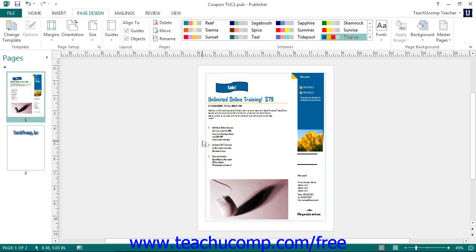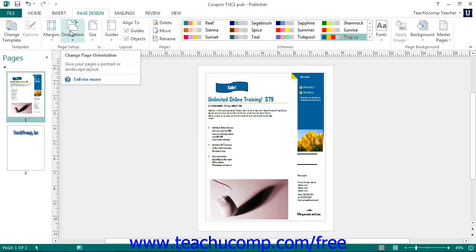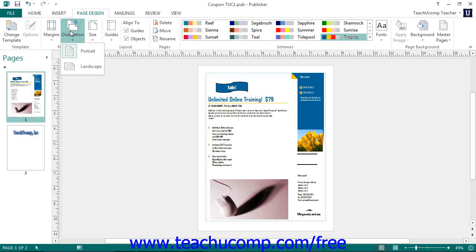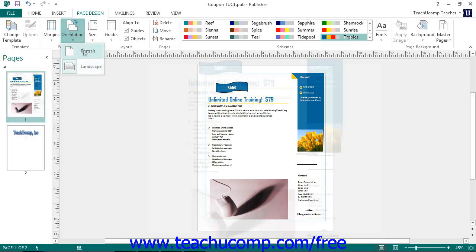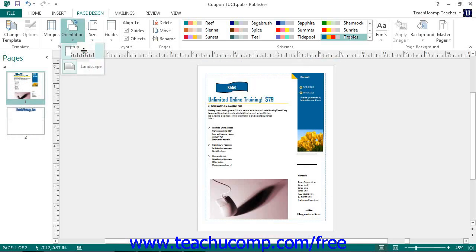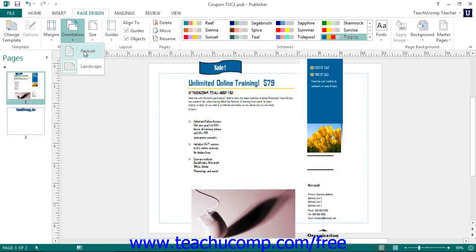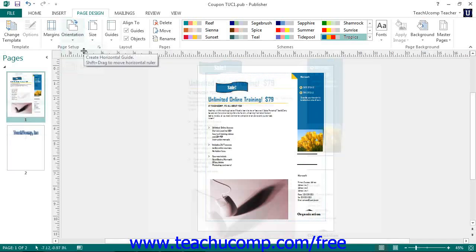You can also switch the page orientation from portrait to landscape and vice versa by clicking the Orientation dropdown, then choose the type of page orientation to apply. You can also choose a page size from the Size dropdown button.